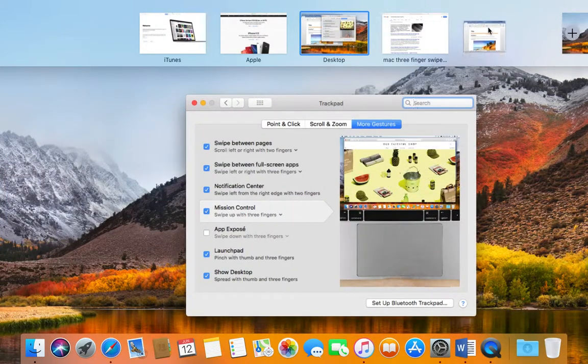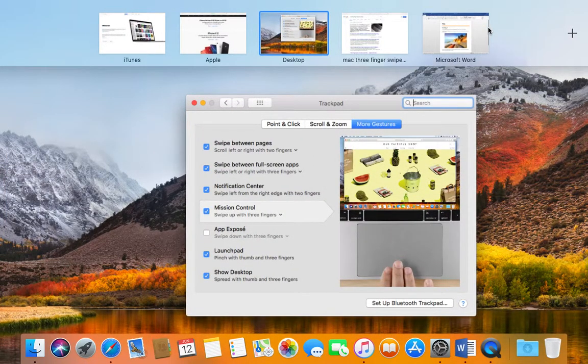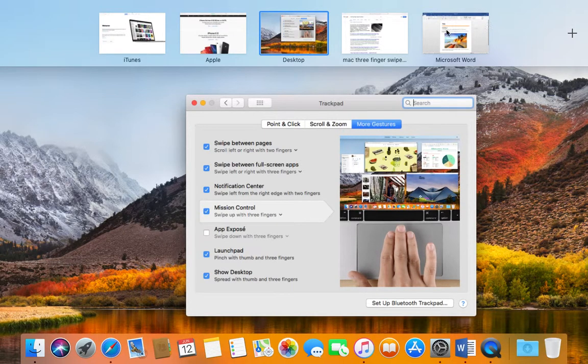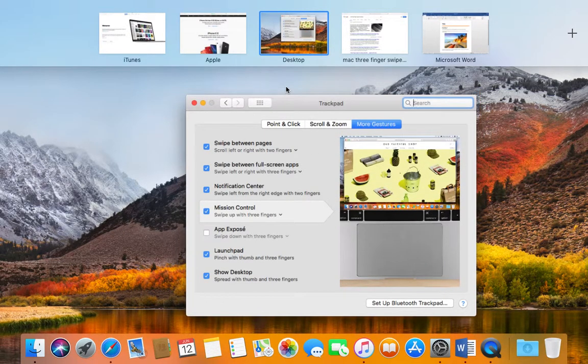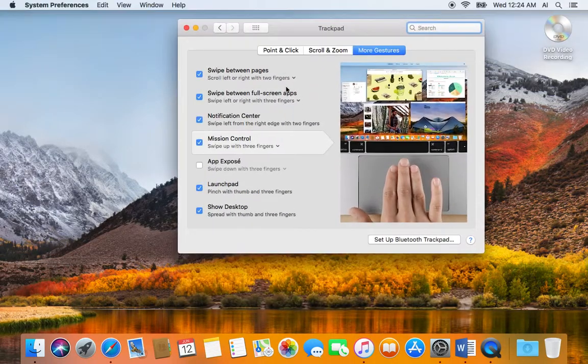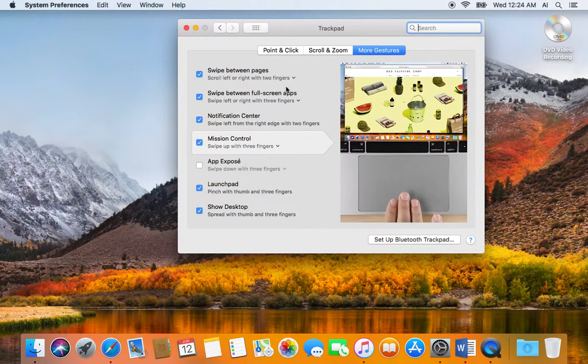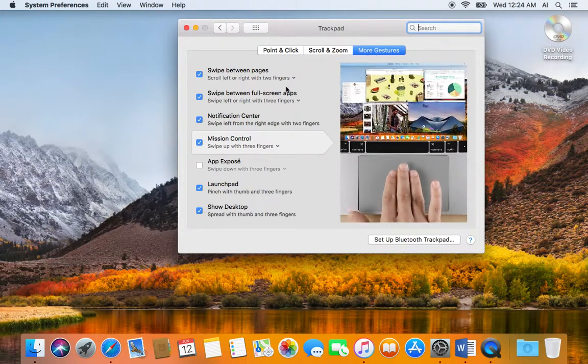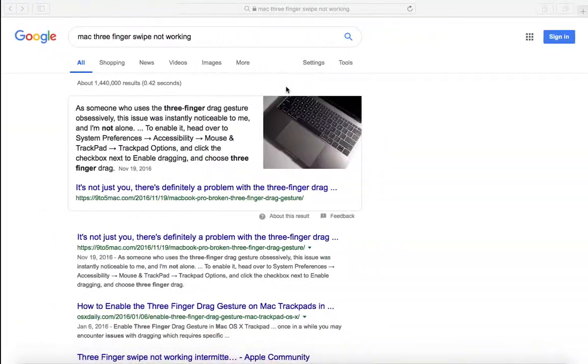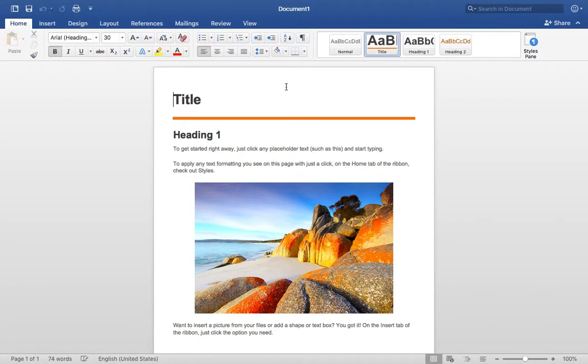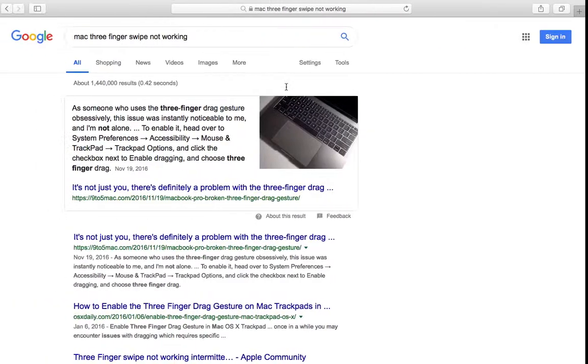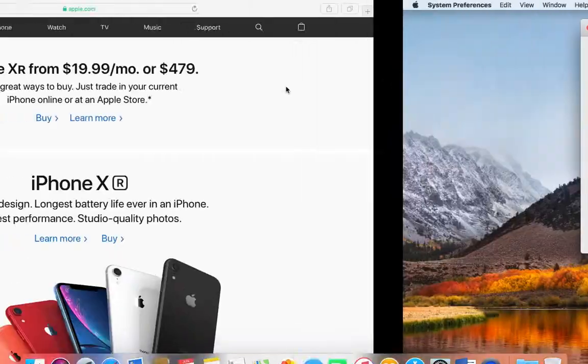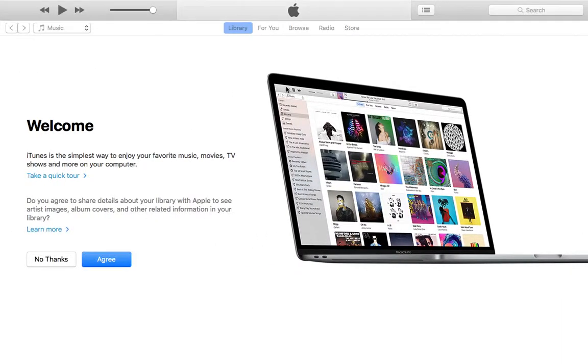Once you do that, you take three fingers just like the animation, put it on the trackpad and bring it down, and everything goes back to normal. Once you do that, you use three fingers moving left to right, and your applications now toggle.